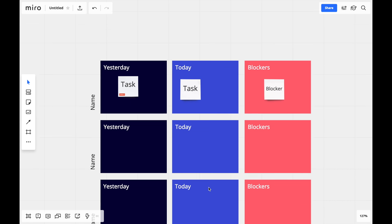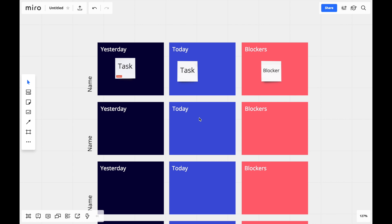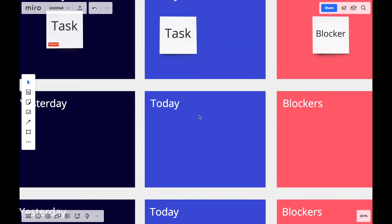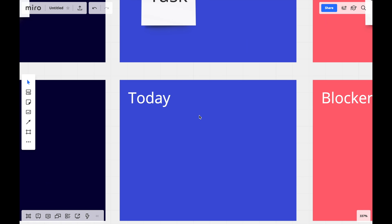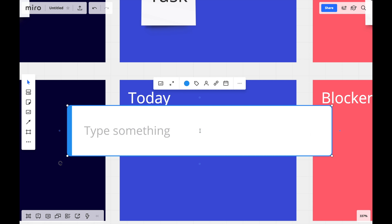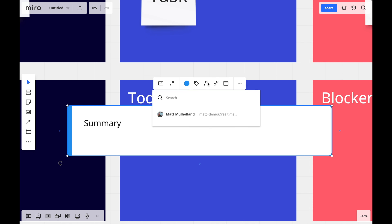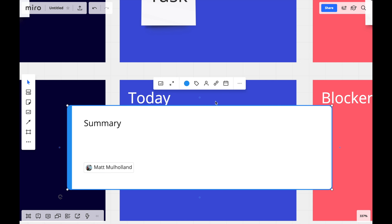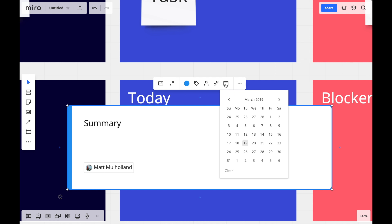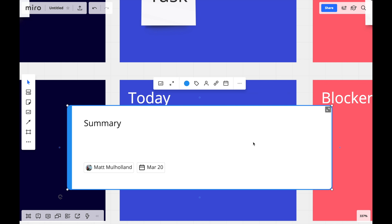I'll use cards next if I need a bit more flexibility. With cards, I can add a summary, assign it to a team member, schedule a due date, and use the same tag function we saw with stickies.